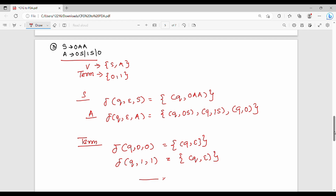This completes the CFG to PDA conversion. The next topic is PDA to CFG conversion, which is the last part of this topic. If you like it, share it with friends. Thanks.